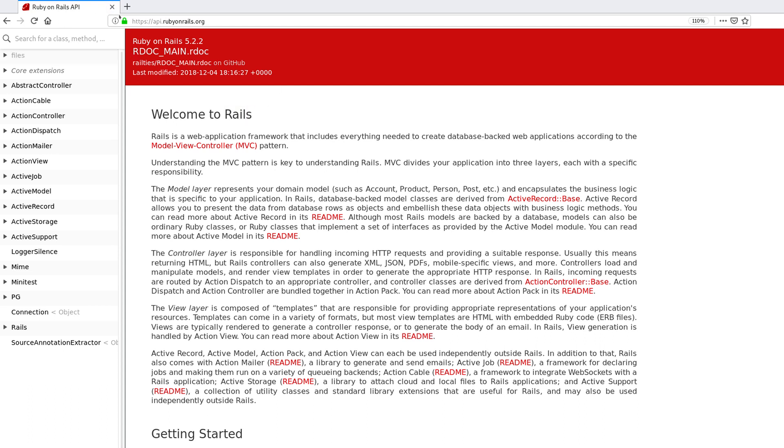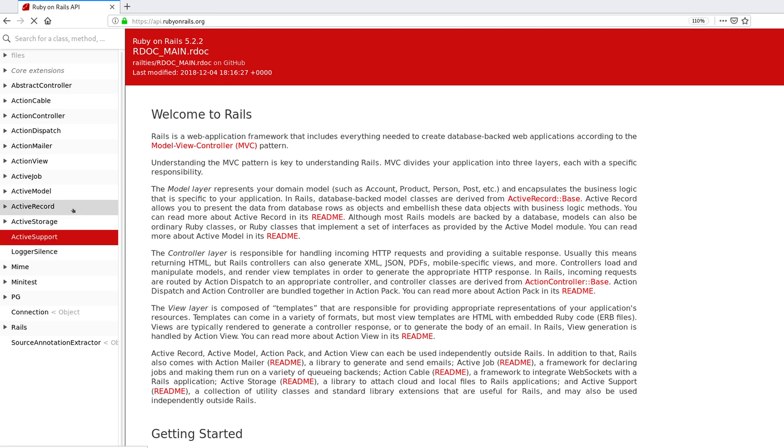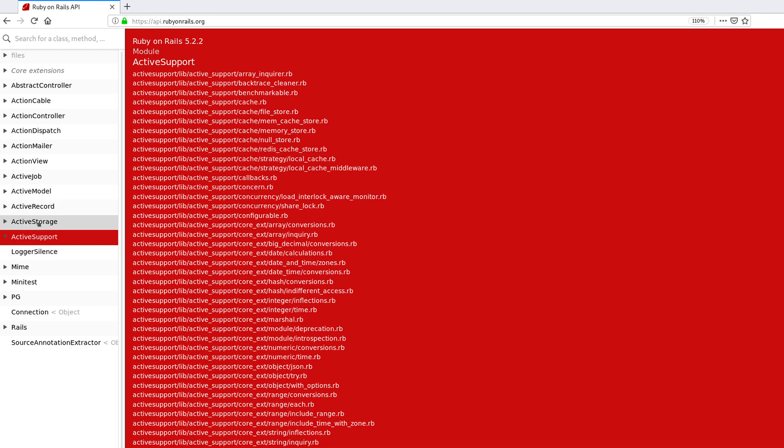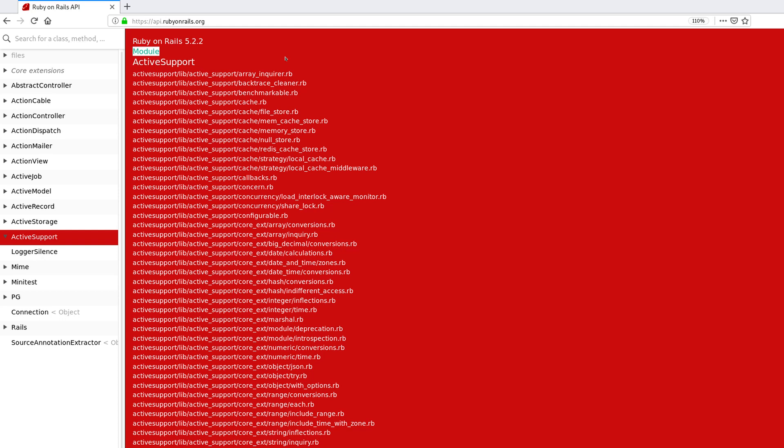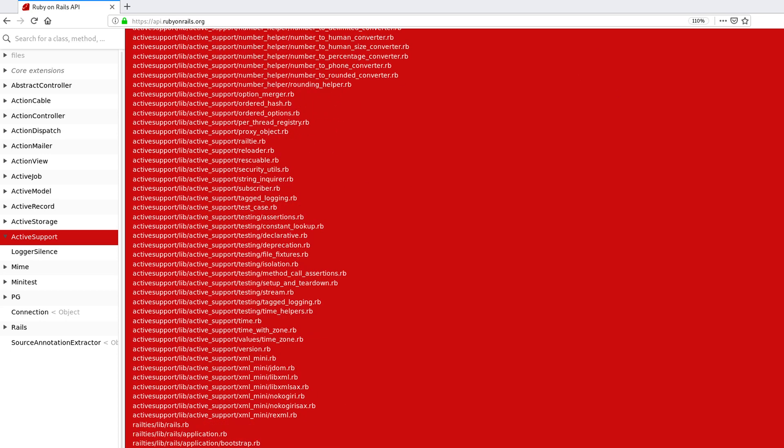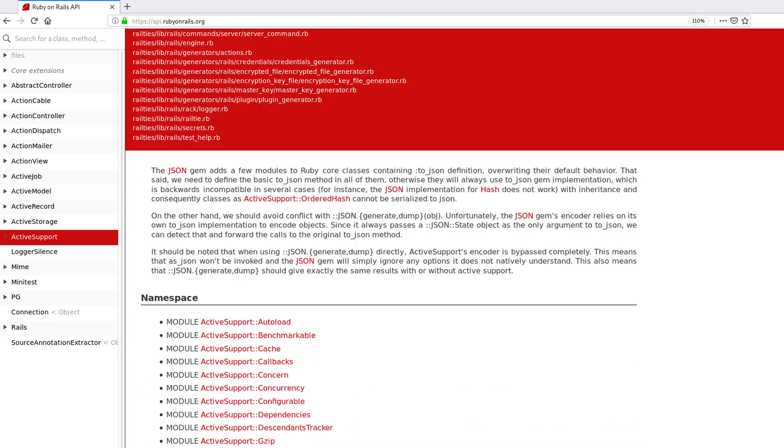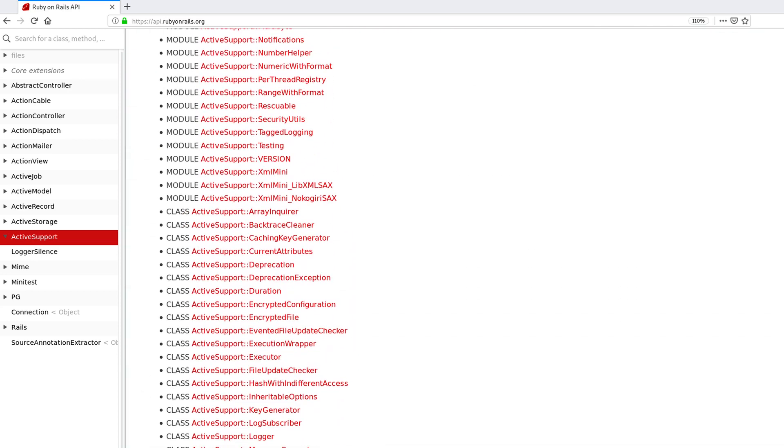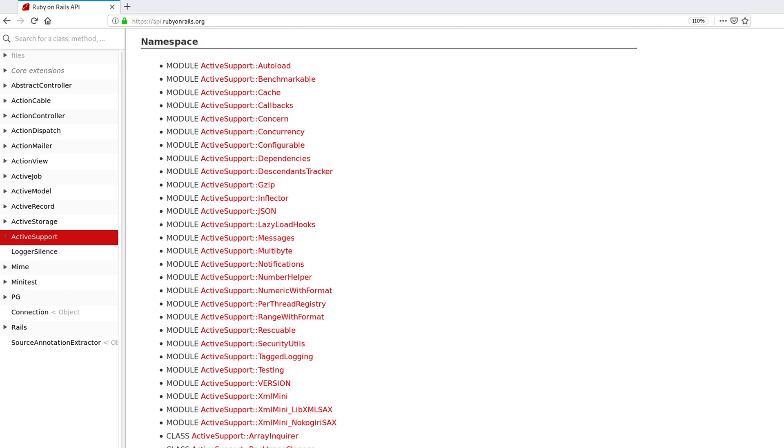If you go to the site, you can find the information that we need, which is everything that's available inside Active Support. The first thing we see when we click on Active Support is that Active Support is a module. Modules are typically used to put together some methods you can include in your code to add extra functionality to it.